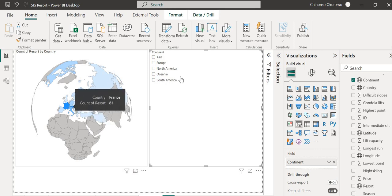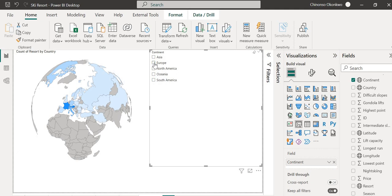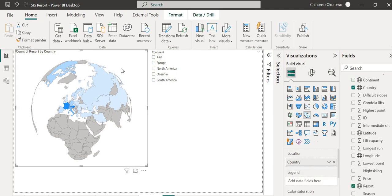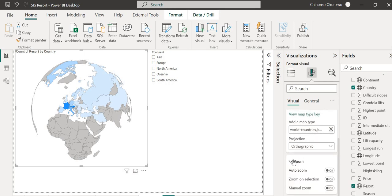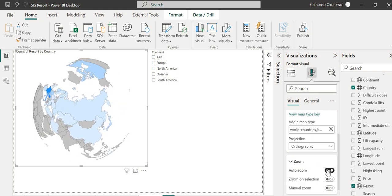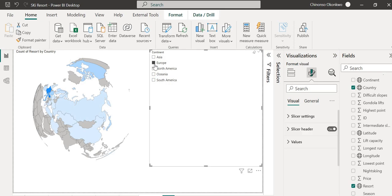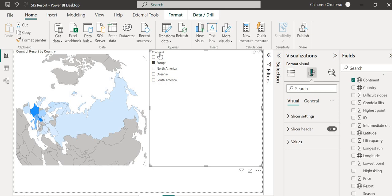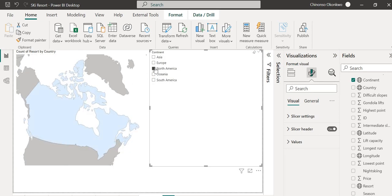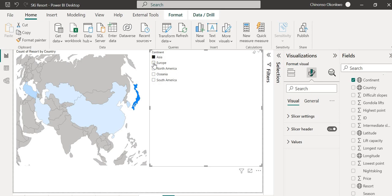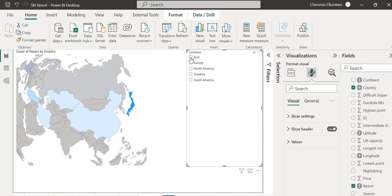Now I want to make the interaction of this visual a bit different. Let's go back to Format, Map Settings, and I'm going to turn on the Zoom feature. Once you enable zoom, you can see how it works — select Europe and it's almost like it tilts the globe visual for you. Select Asia and you can see how it glides. That's just playing around with the interaction. I'll unselect the filter for now.